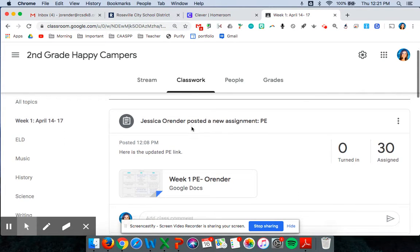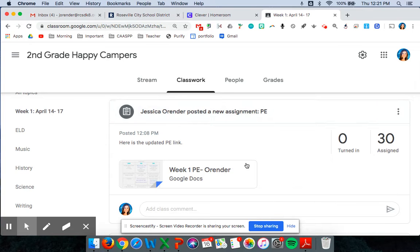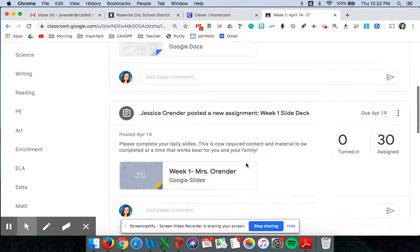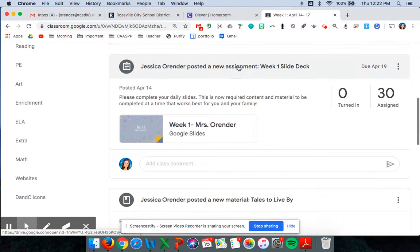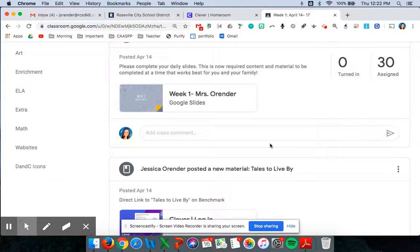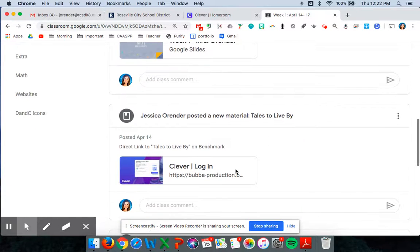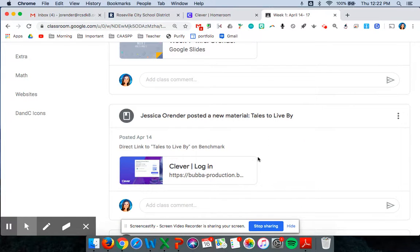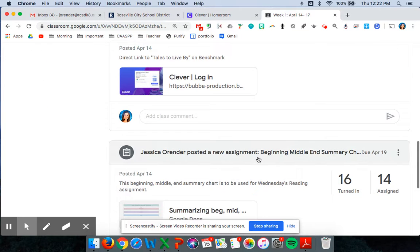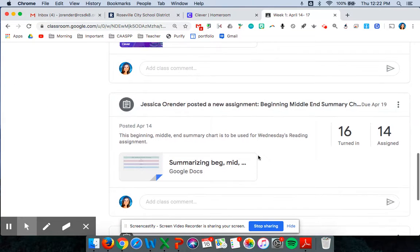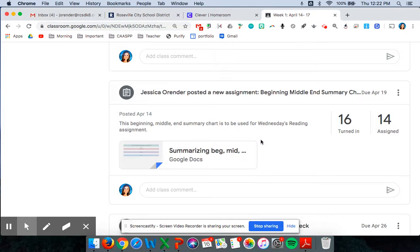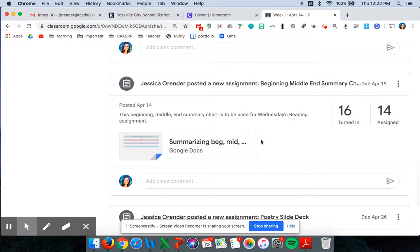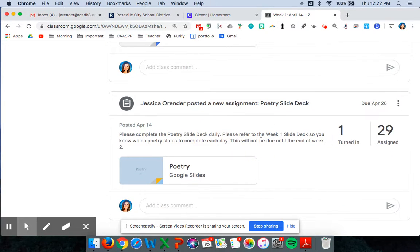And here is the PE assignment that I recently posted. The week one slide deck and then you might see some materials like the Tales to Live by link to a benchmark which is where their magazine is. Any other writing assignments they may have will be linked here for example the summary chart. And then the poetry slide deck is on here as well.